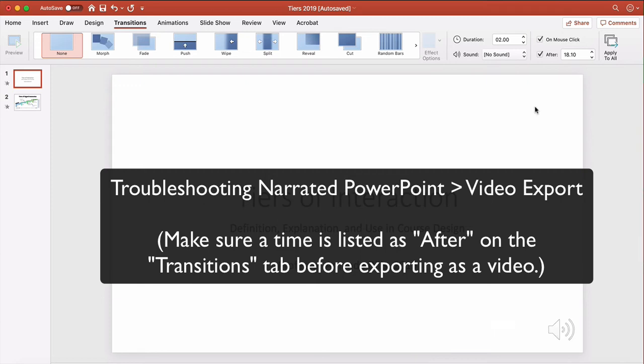Type that number here in the After, then you're going to want to repeat that process for every slide. Unless you know exactly that all of your narrations are the same length, which is probably not the case.